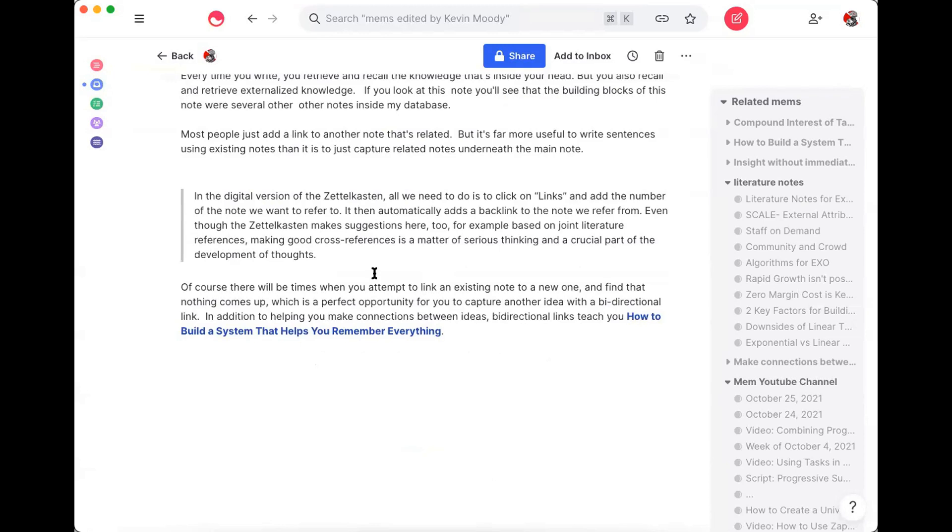And as a result of using bi-directional links in the process of building your note-taking database, you end up building a system that pretty much helps you remember every single idea that you ever capture. As I said at the beginning of the video, this concept is a little bit counterintuitive.